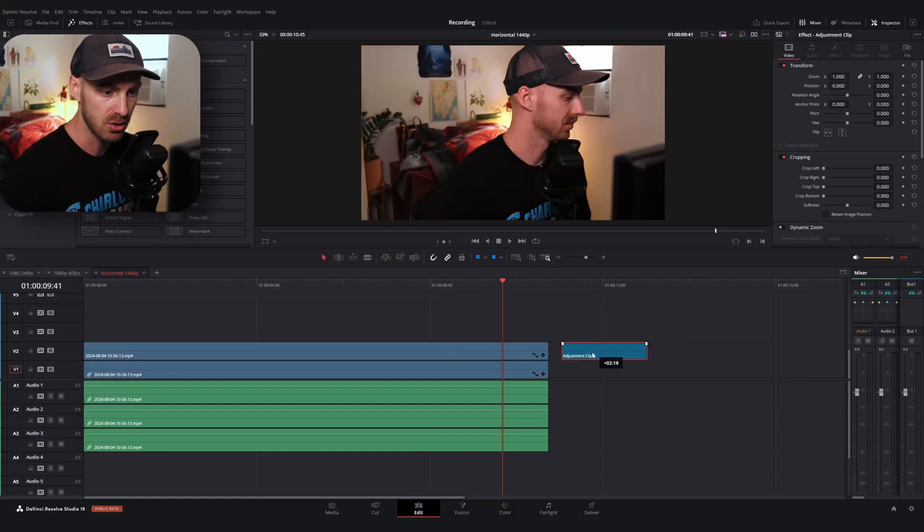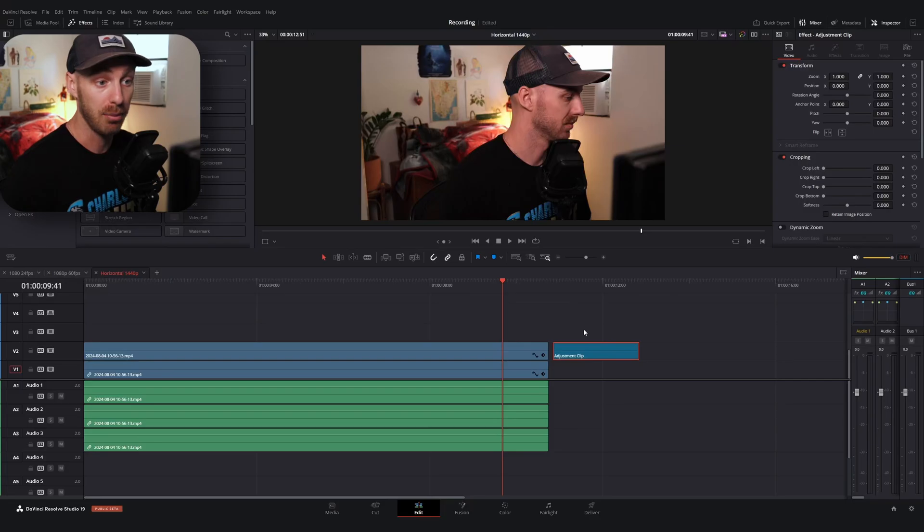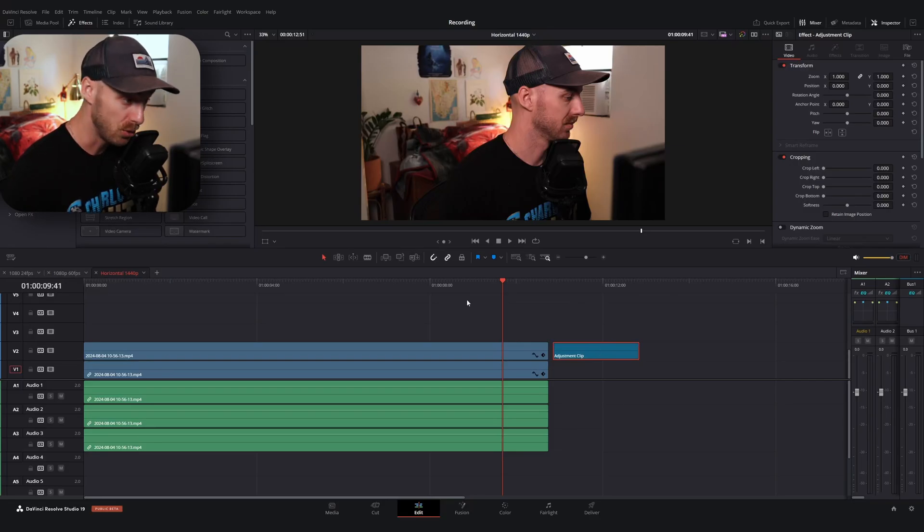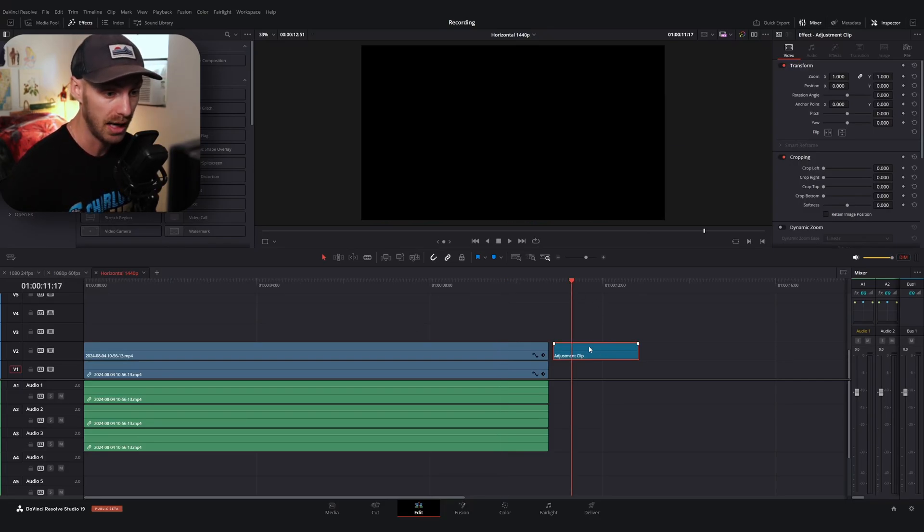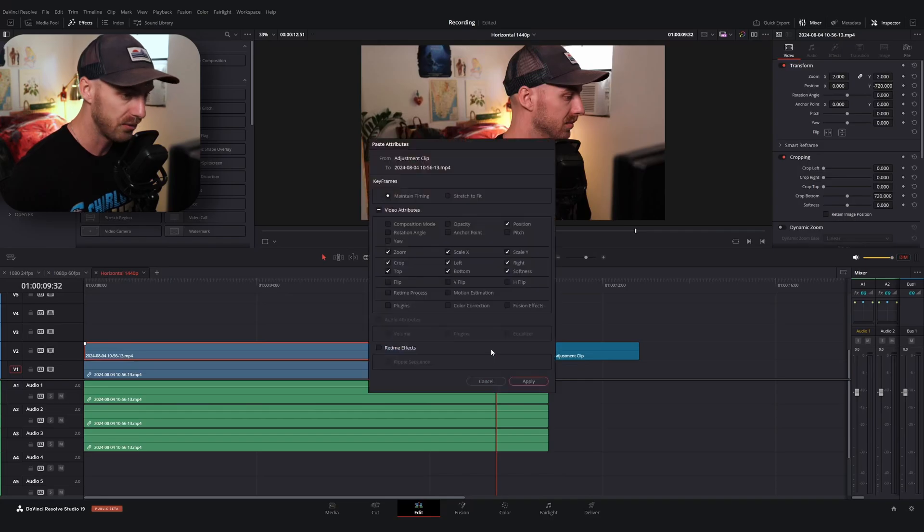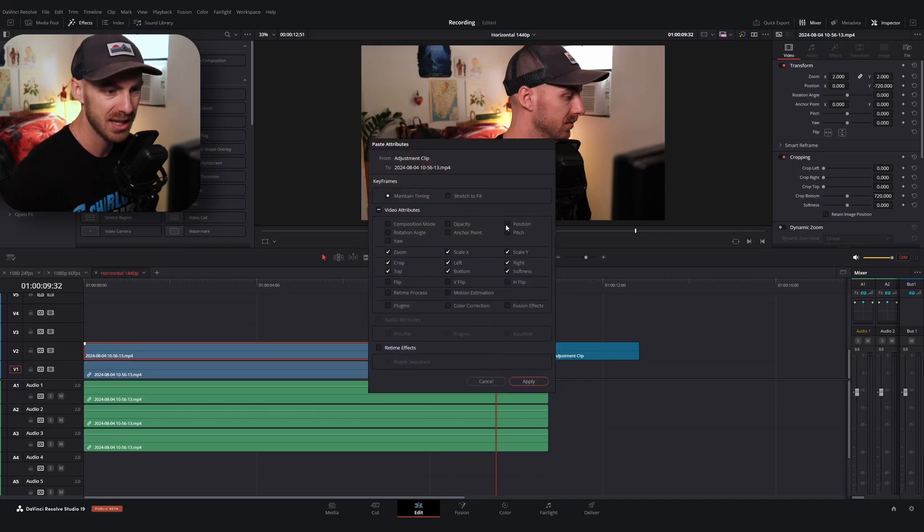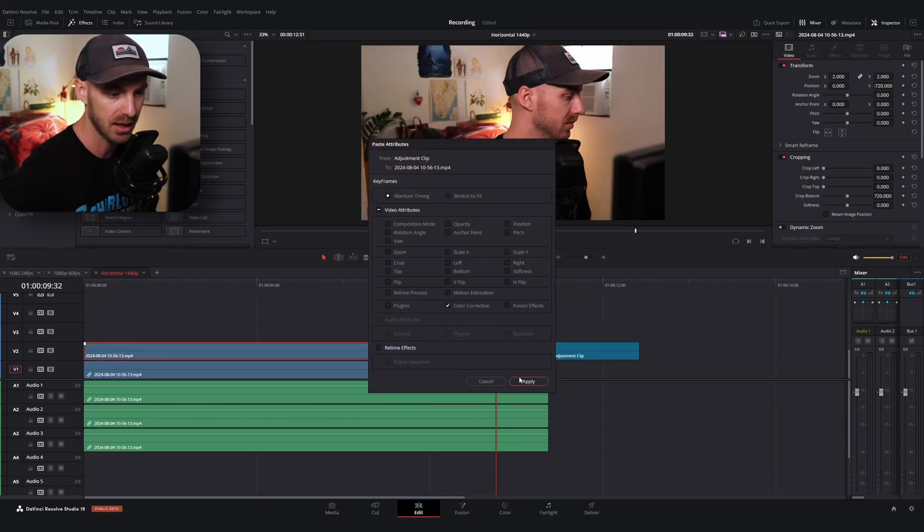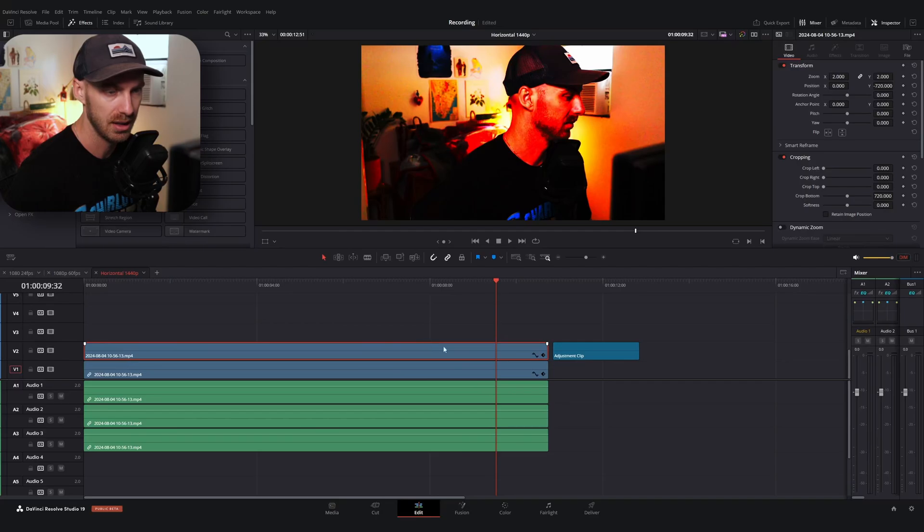So now if I wanted to, again, apply those color properties to my video, I can hit control C on the adjustment clip, alt V. And instead of changing the sizing and crop properties, I can paste the color correction and boom, there we go. Things like this make adjustment clips extremely powerful in DaVinci.